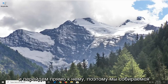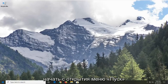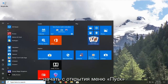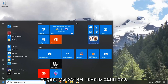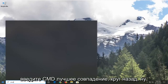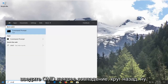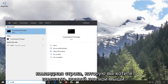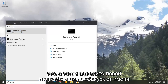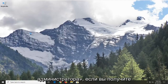Without further ado, let's go ahead and jump right into it. We're going to start by opening up the Start menu — just left click on the Start button one time. Type in CMD. It should come back with Command Prompt. You want to right click on that.